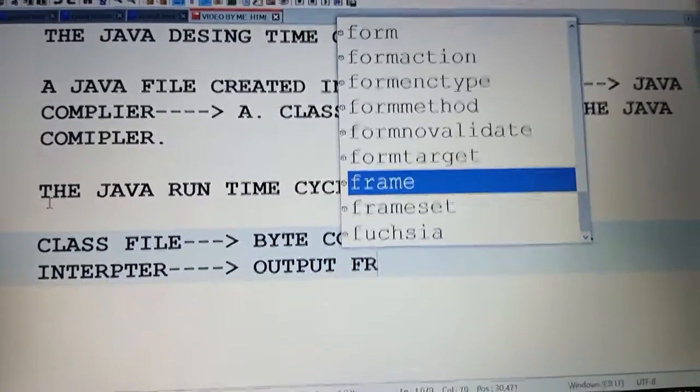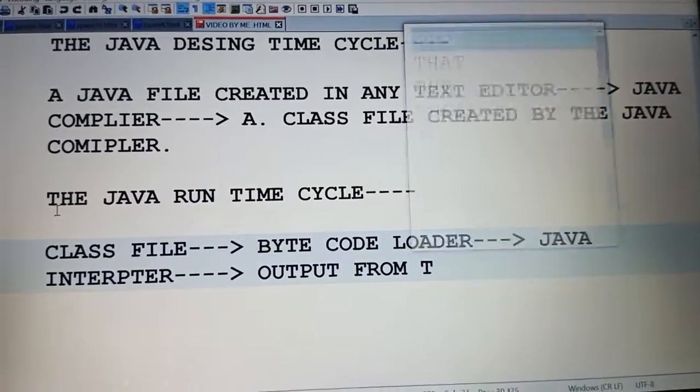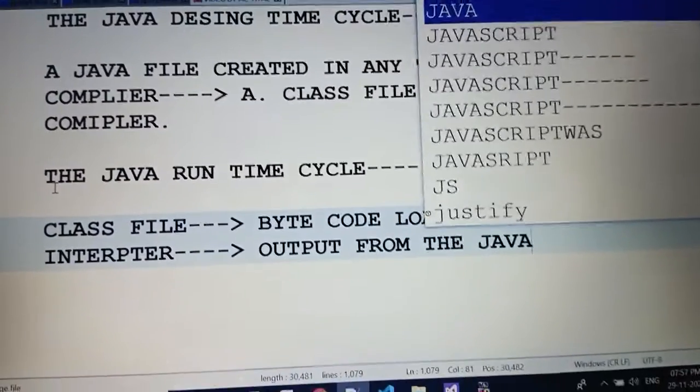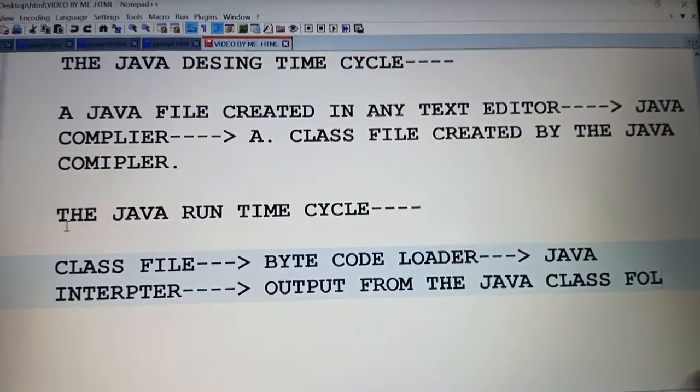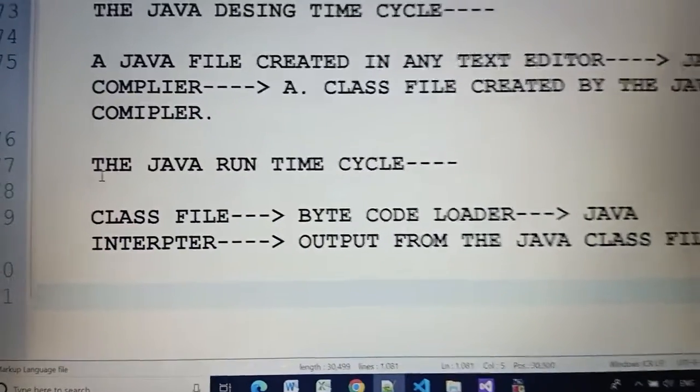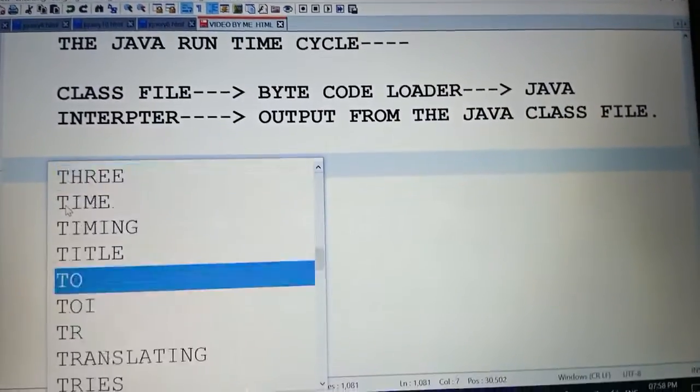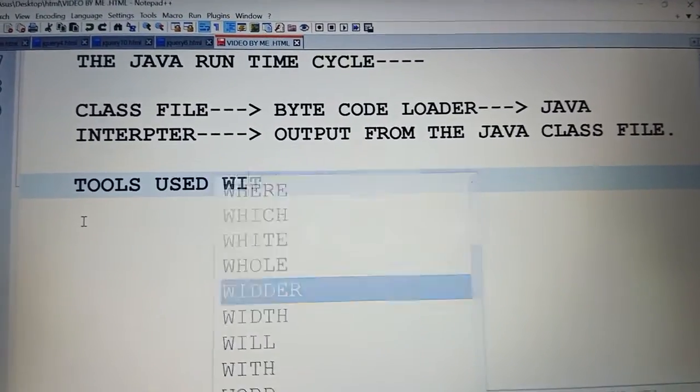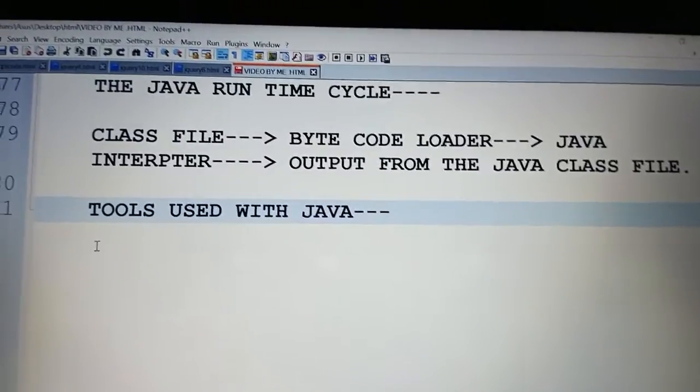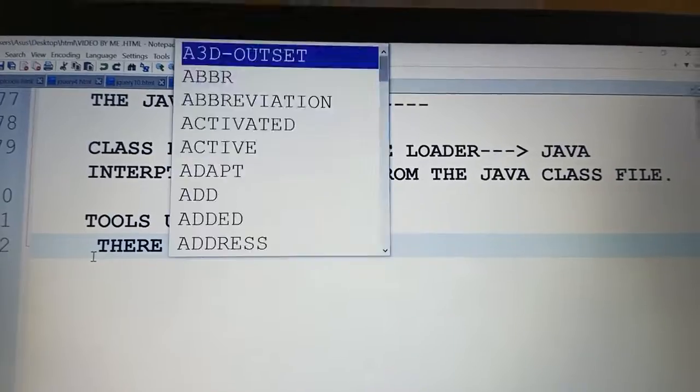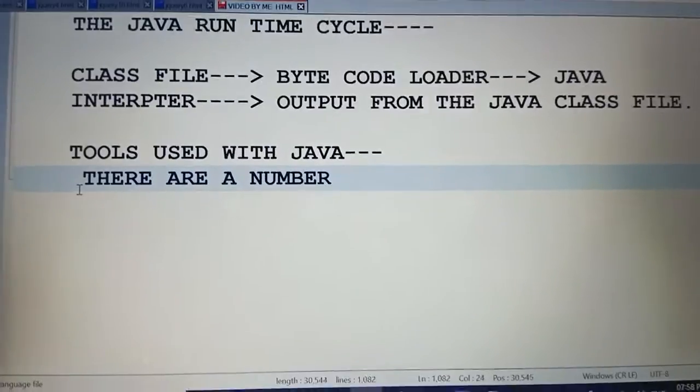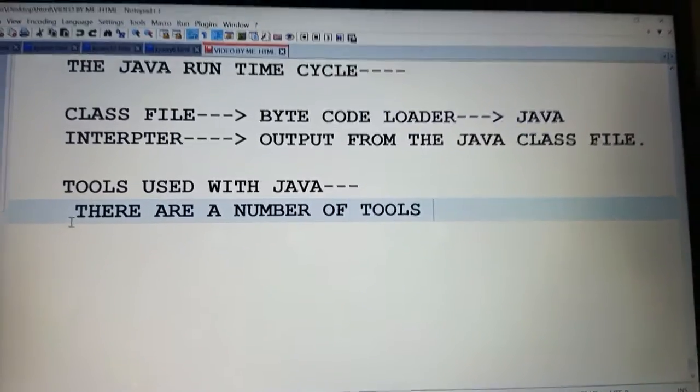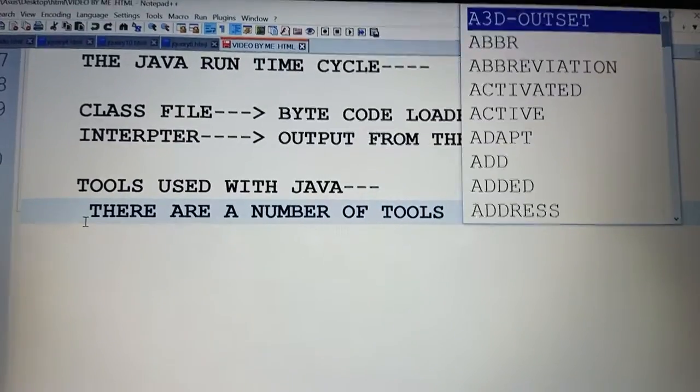Now the next topic is tools used with Java. So there are a number of tools available.